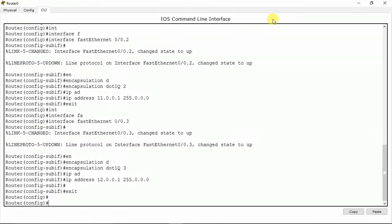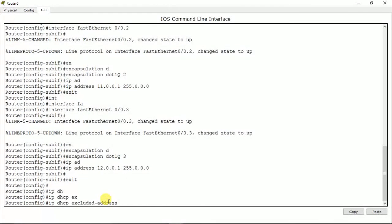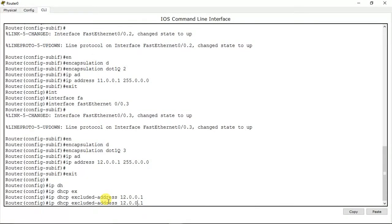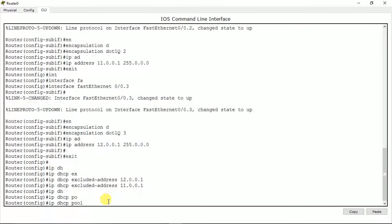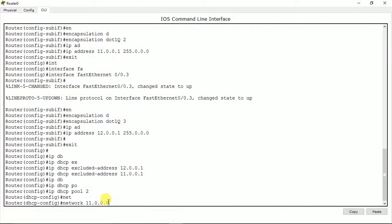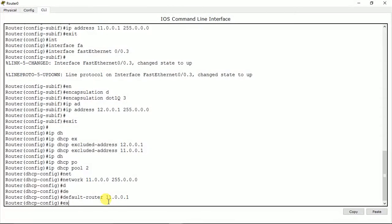What I'm going to do now is create a DHCP server so that the VLANs will automatically get IP addresses as soon as a system connects to them. Let me first exclude some IPs: IP DHCP excluded-address — this will be for the default router of each network. Now I'm going to create a pool: IP DHCP pool 2 — let's name it 2 for VLAN 2. Then: network, subnet, and a default router. Done.